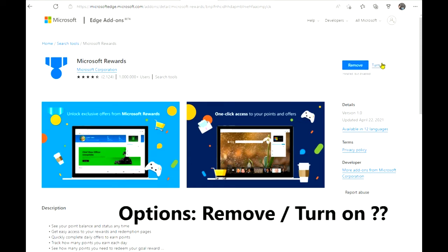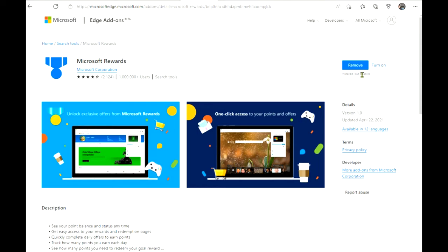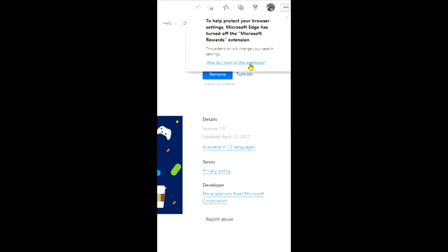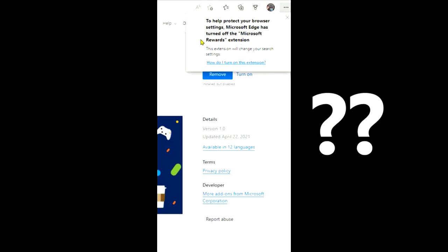I'll have the option to turn it on and it says underneath 'Installed but disabled.' So let's have a look at that a little bit more closely. If I go 'Turn On,' it comes up with these little pop-ups saying to help protect your browser settings, Edge has turned off the Rewards extension. This is what you need to know if you're going to be using the Rewards extension plug-in for your browser.